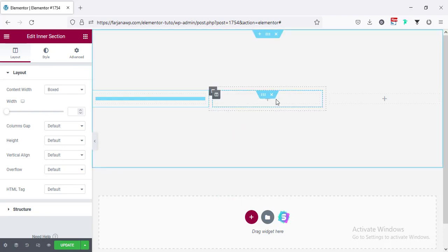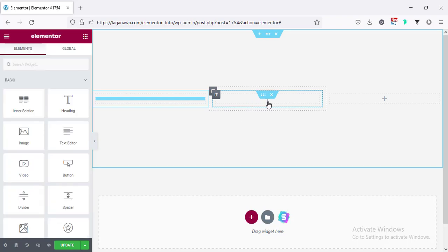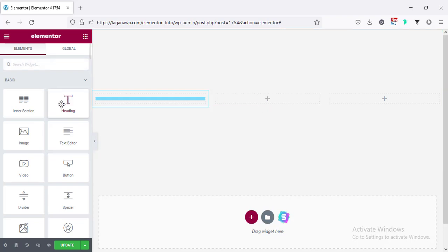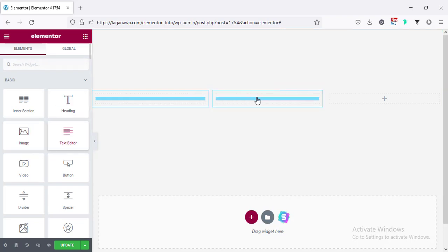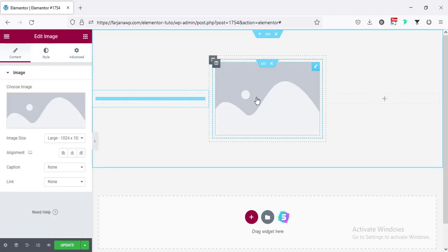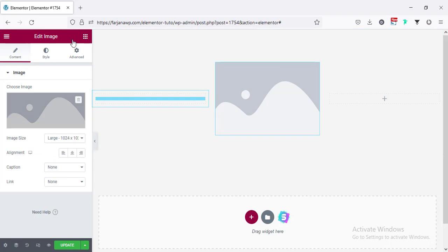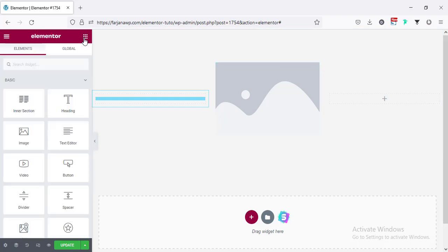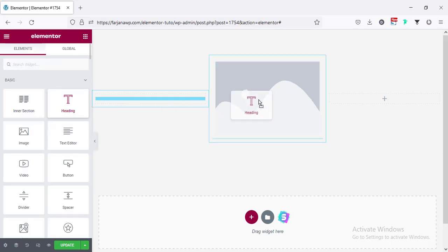Now here I'm taking an image and a text title — so going here taking an image widget, and also going here and taking the heading widget.